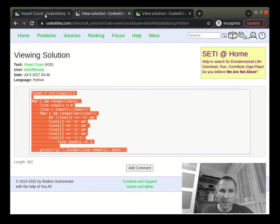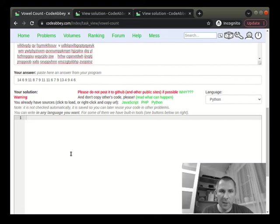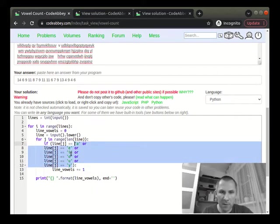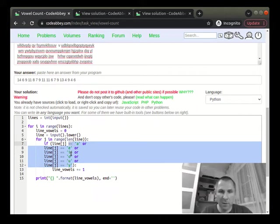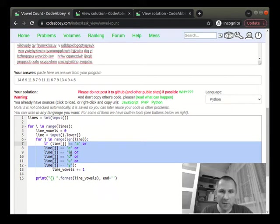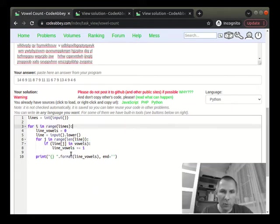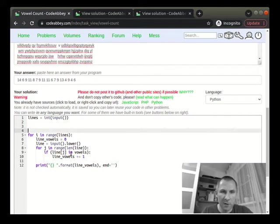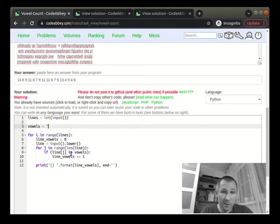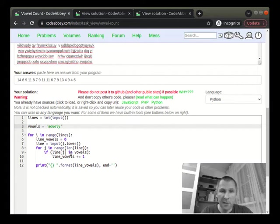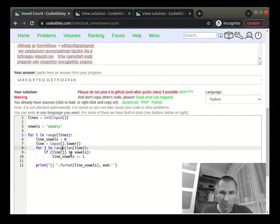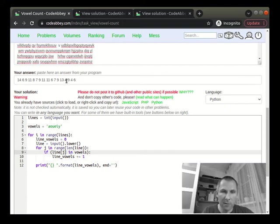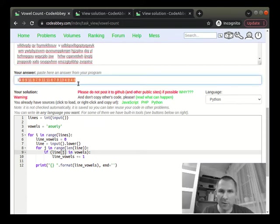As I told, we may want to put these vowels into some structure and just check whether character is in that structure. Let us call it vowels. And what could it be, really? The simplest idea in Python, for example, is a string. Like this, right? It will work. I shall not try it. I already have tried. There is the answer.